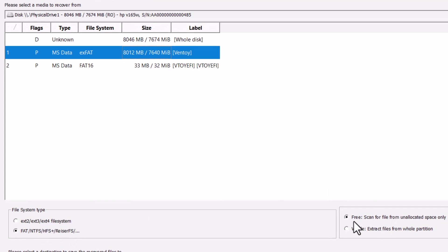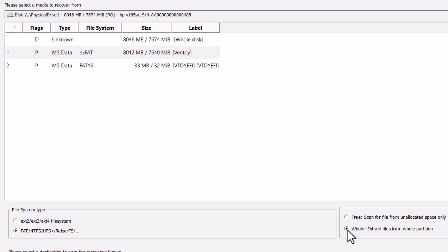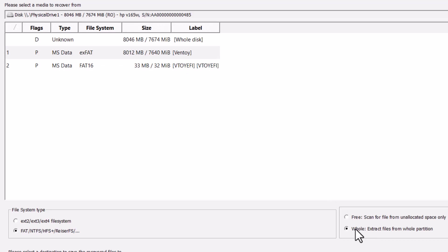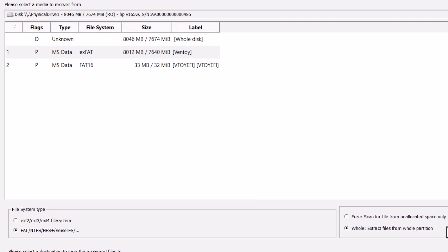And now here is the option. Scan for file from unallocated space only or whole. So I am doing the whole. So I am just selecting this and the whole partition. So not from the unallocated space. I will scan the whole pen drive to extract the files.